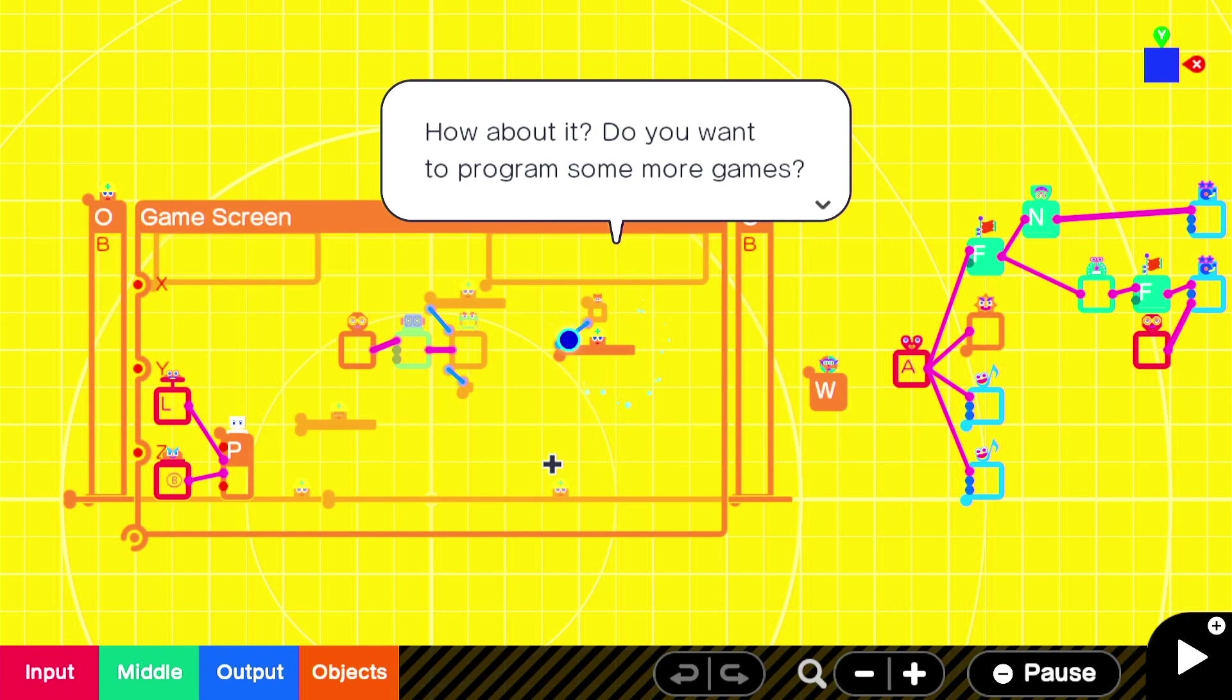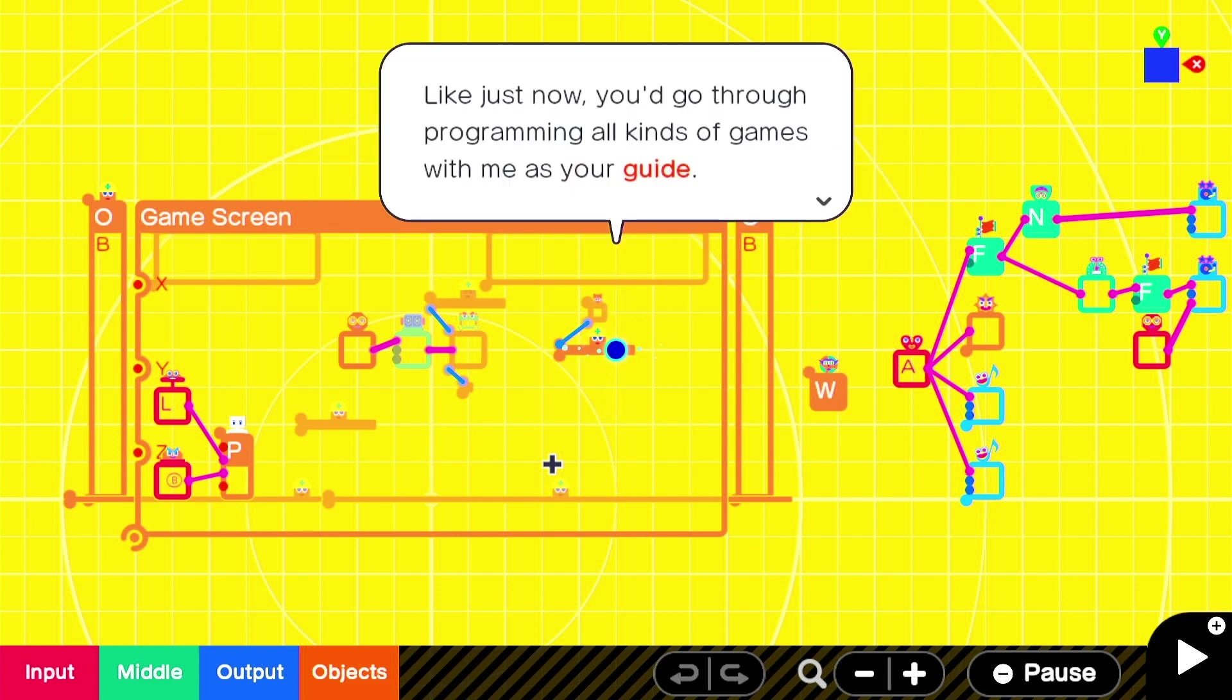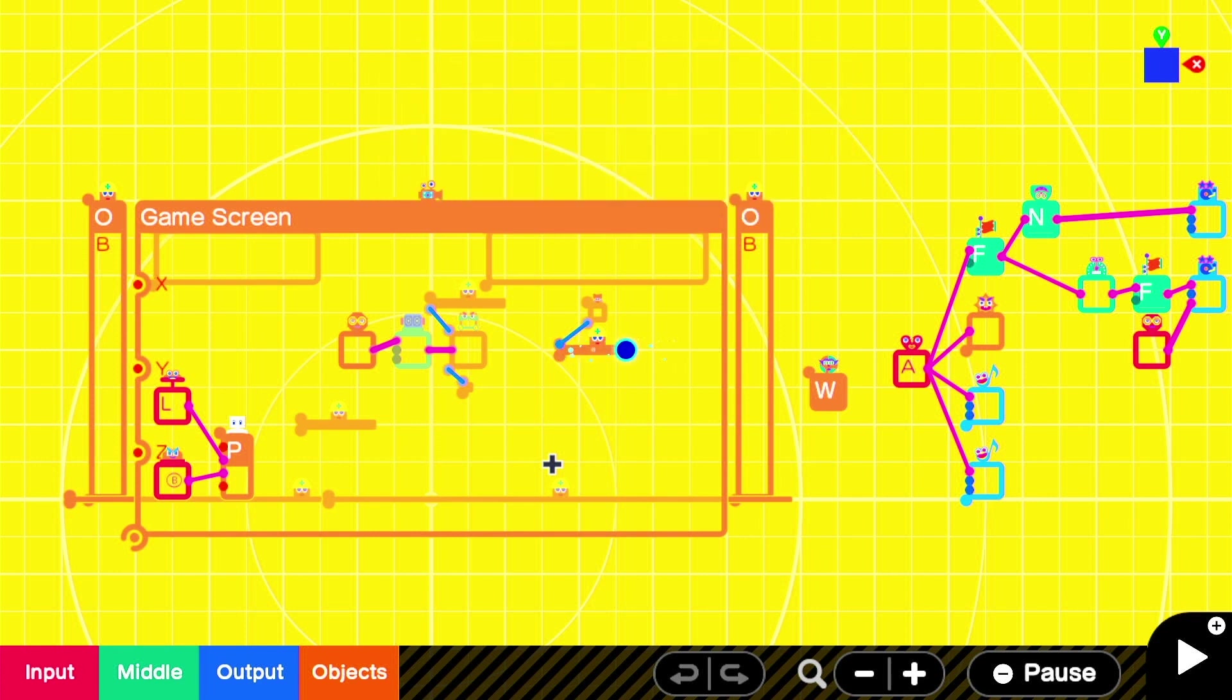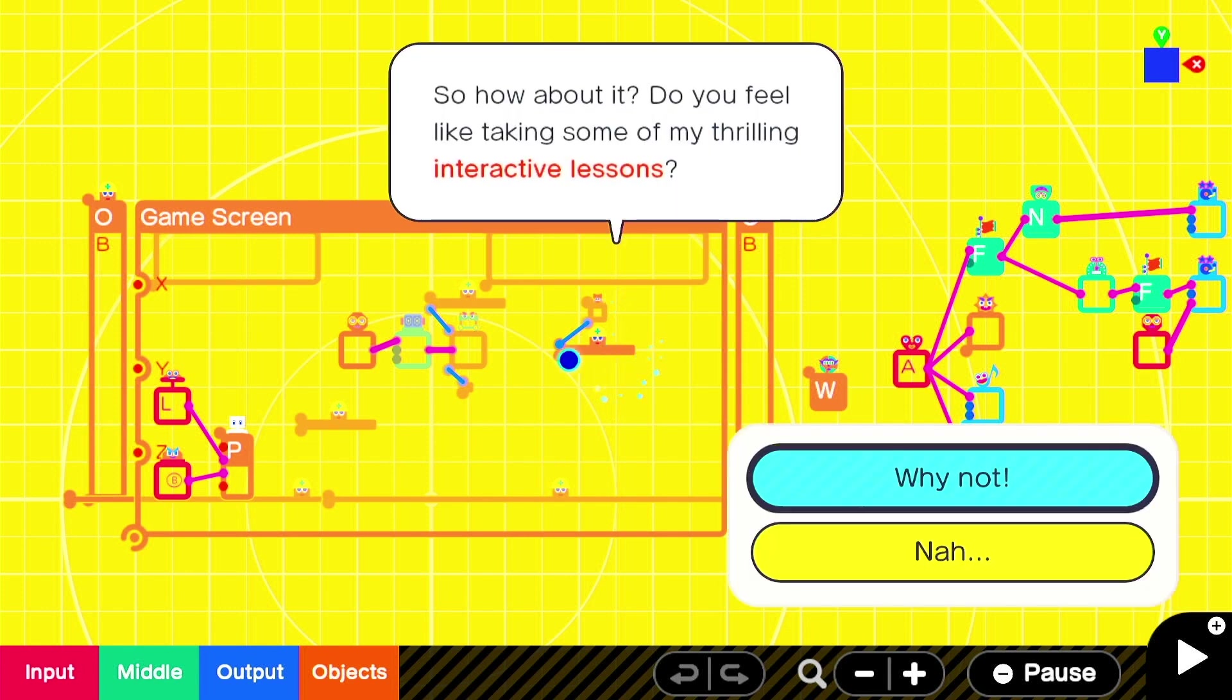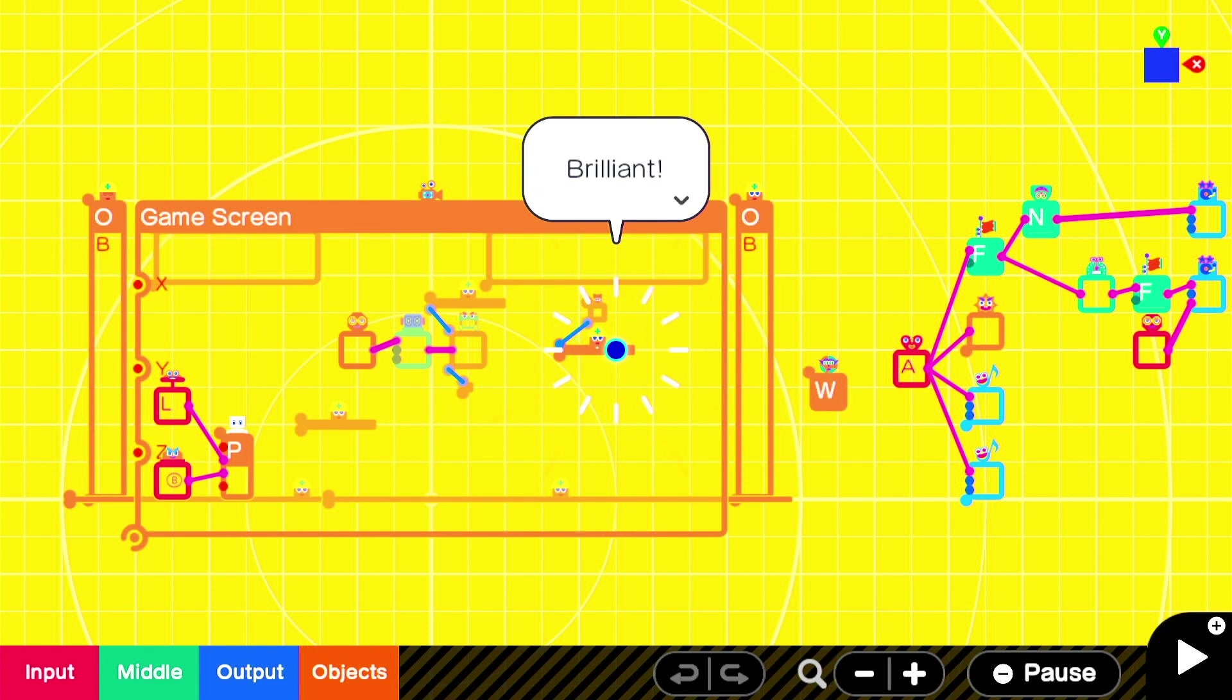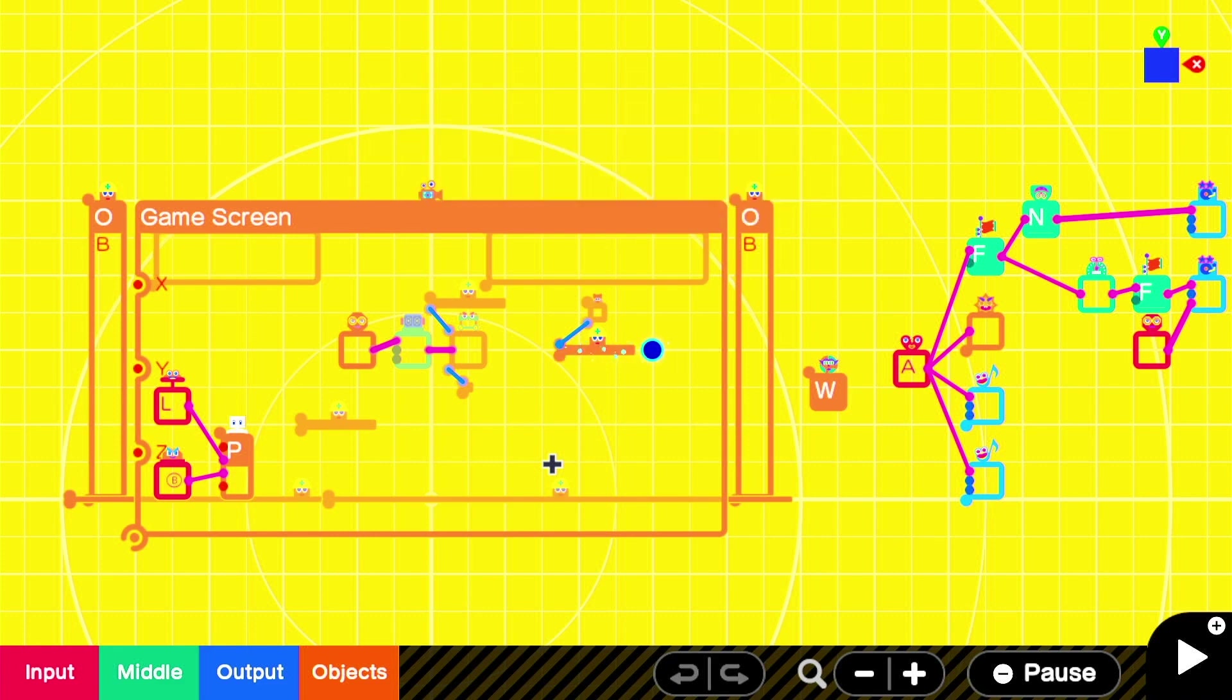How about it? Do you want to program some more games? If you do, then maybe you'd be interested in your new pal Bob's interactive lessons. Oh, I can't wait. Like, just now, you'd go through programming all kinds of games with me as your guide. And by the end, you'll have what you need to make your own games all by yourself. So, how about it? Do you feel like taking on some thrilling interactive lessons? Why not? Brilliant.